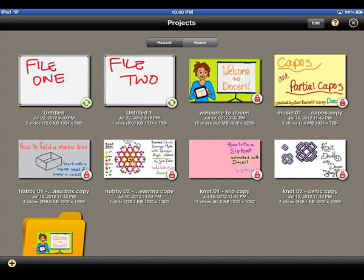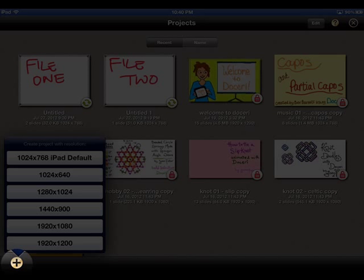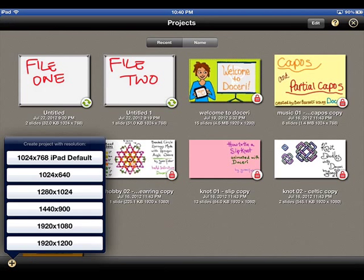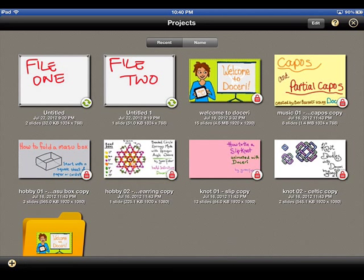To create new projects from the Project Viewer window, simply tap on the plus icon in the lower left-hand corner and select the appropriate resolution. If you are performing this function while connected to Doceri Desktop, the only selectable resolution will match that of your current computer desktop resolution. Creating a new project will automatically open the project in Doceri and save it in the Project Viewer.